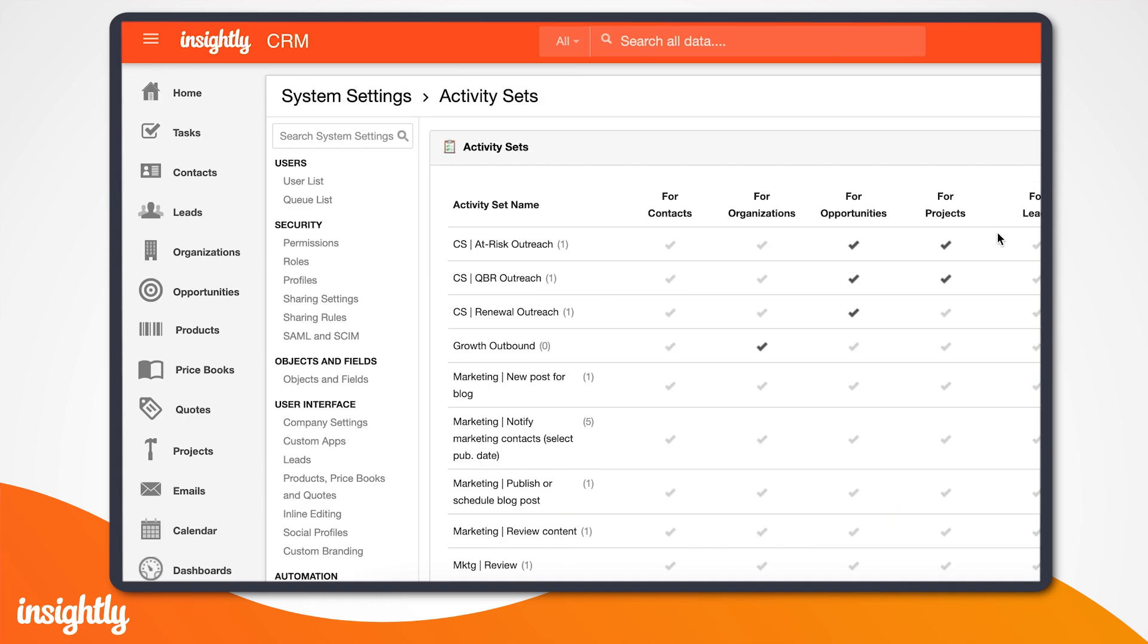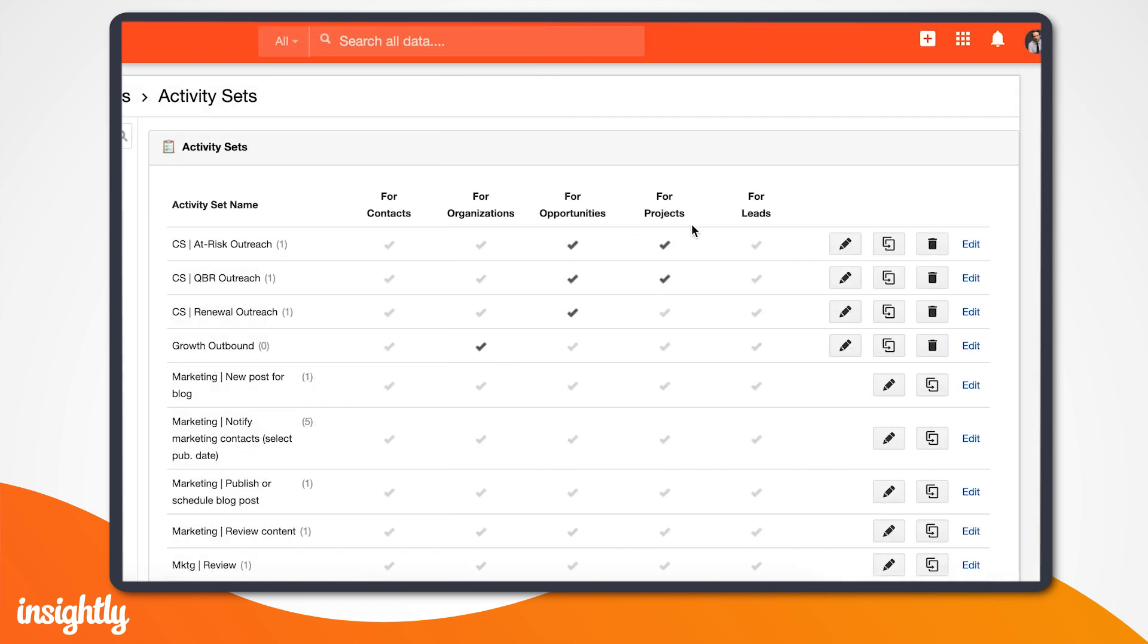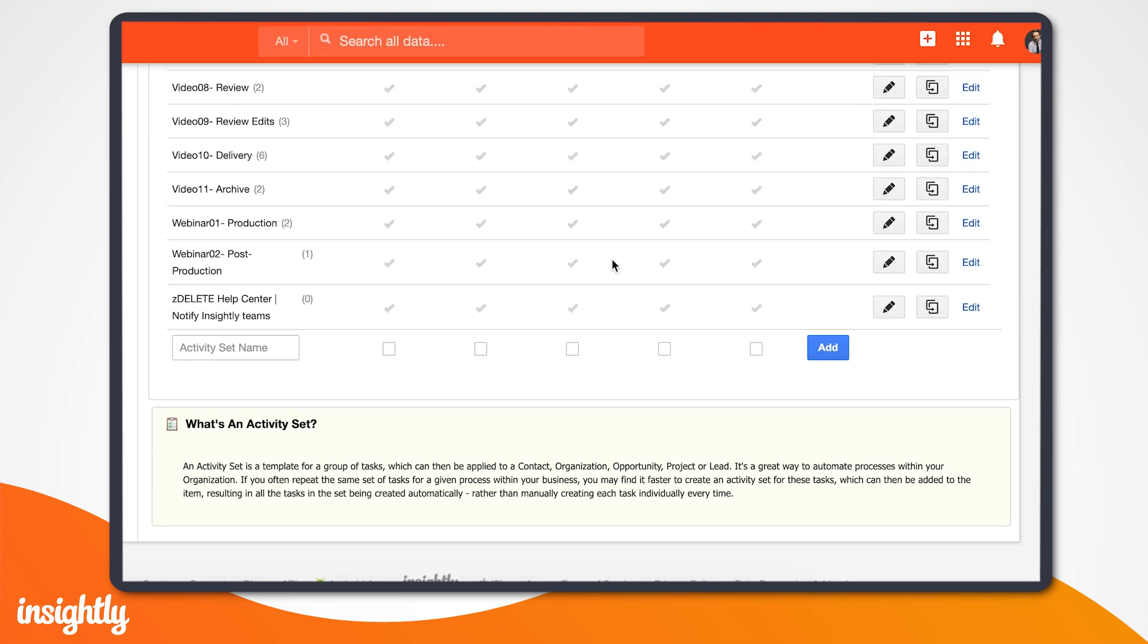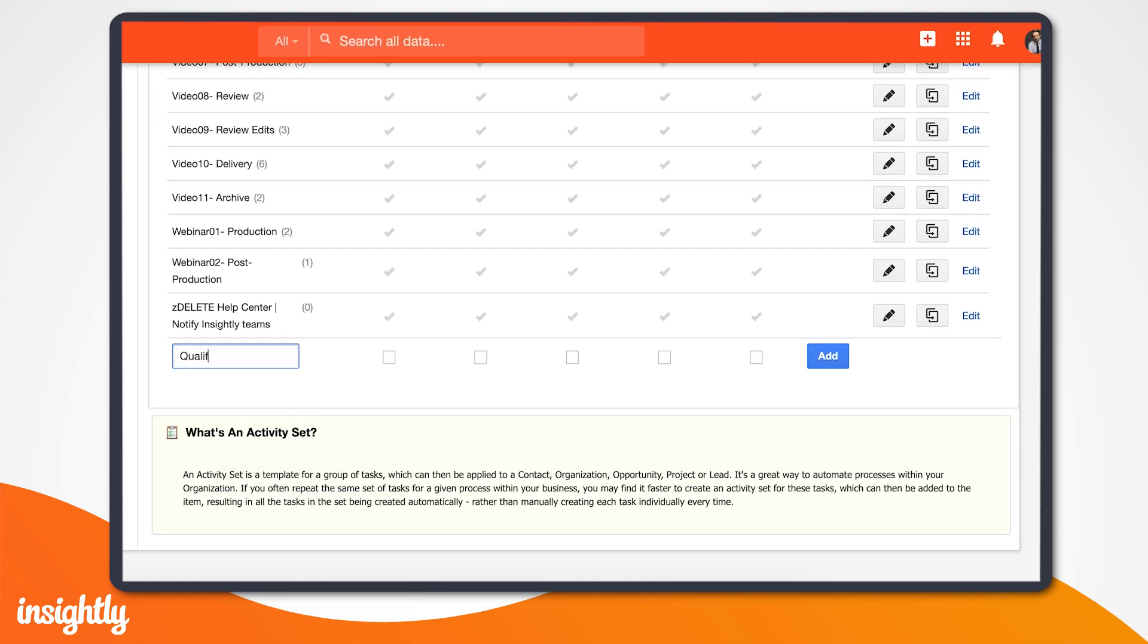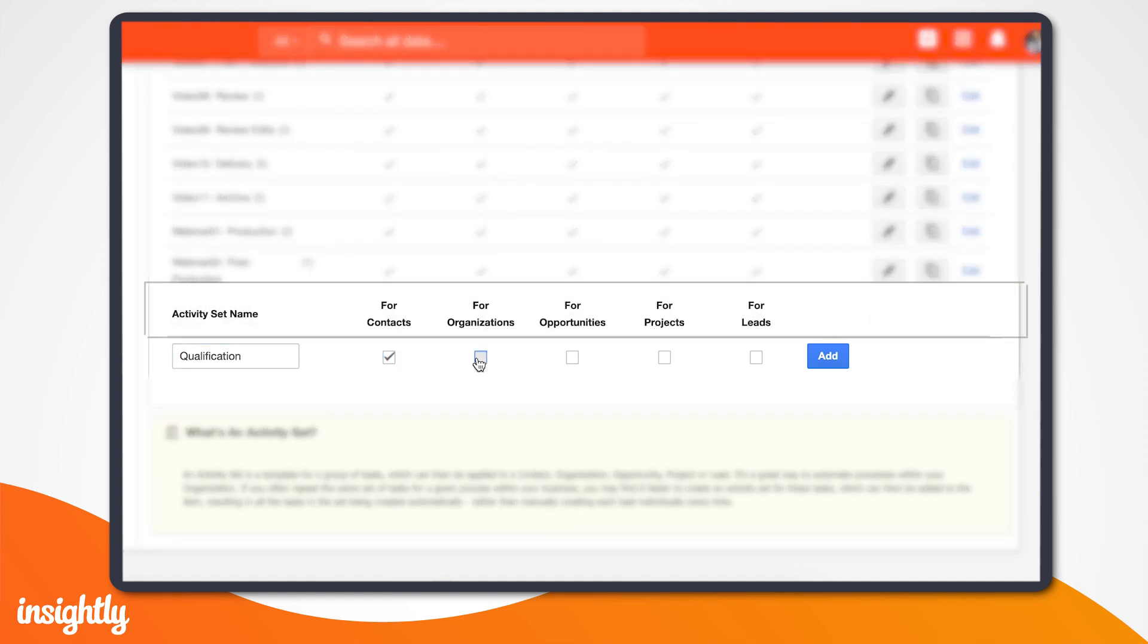Be sure to save your pipeline and let's navigate to activity sets in system settings. Type a name for the set in the name field. In our case, we'll call it qualification. Since we're planning on applying the set to our opportunities pipeline, we'll tick the box for opportunities.